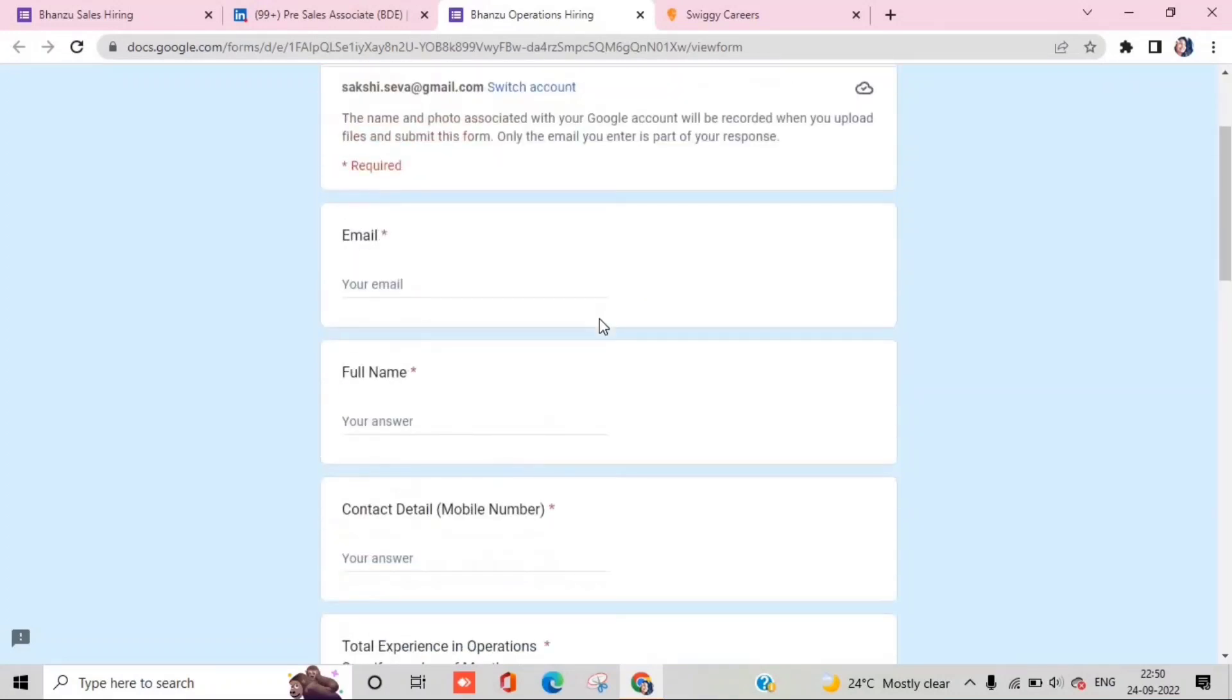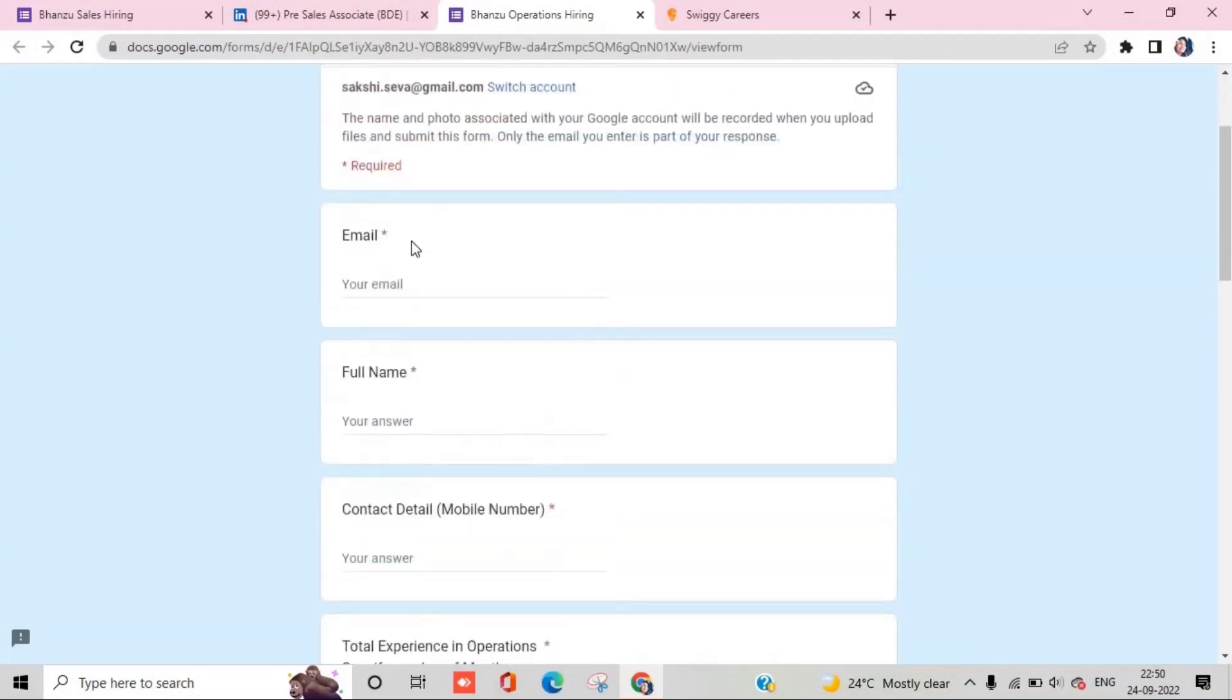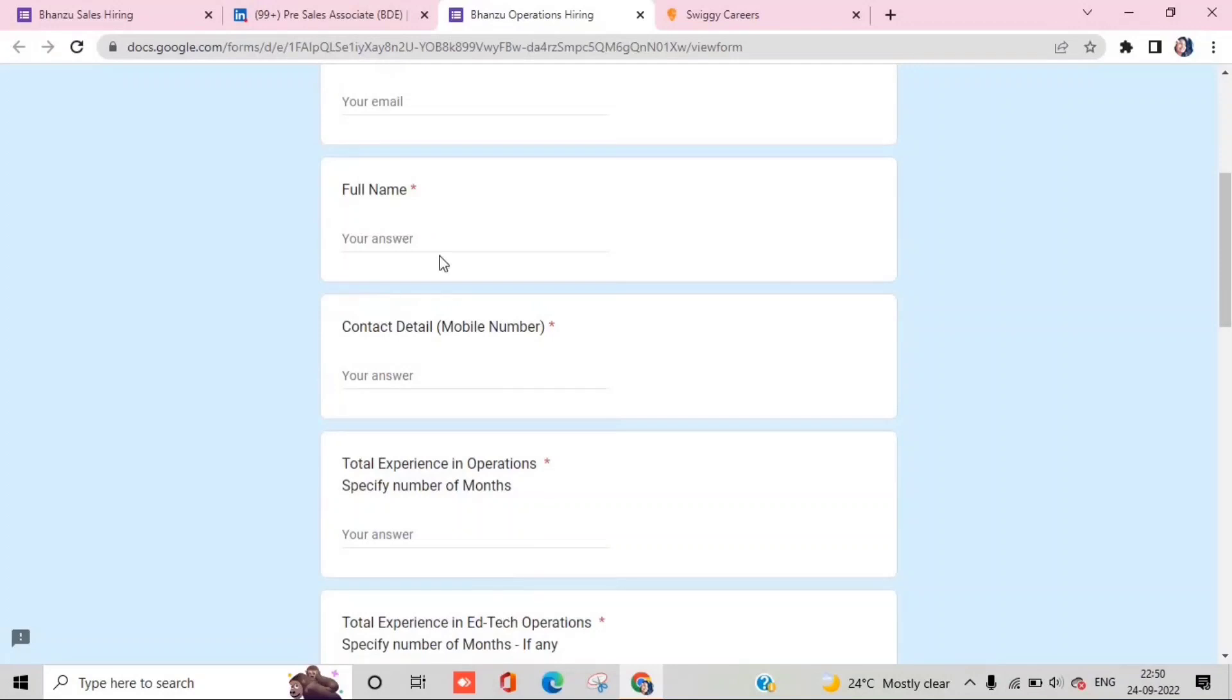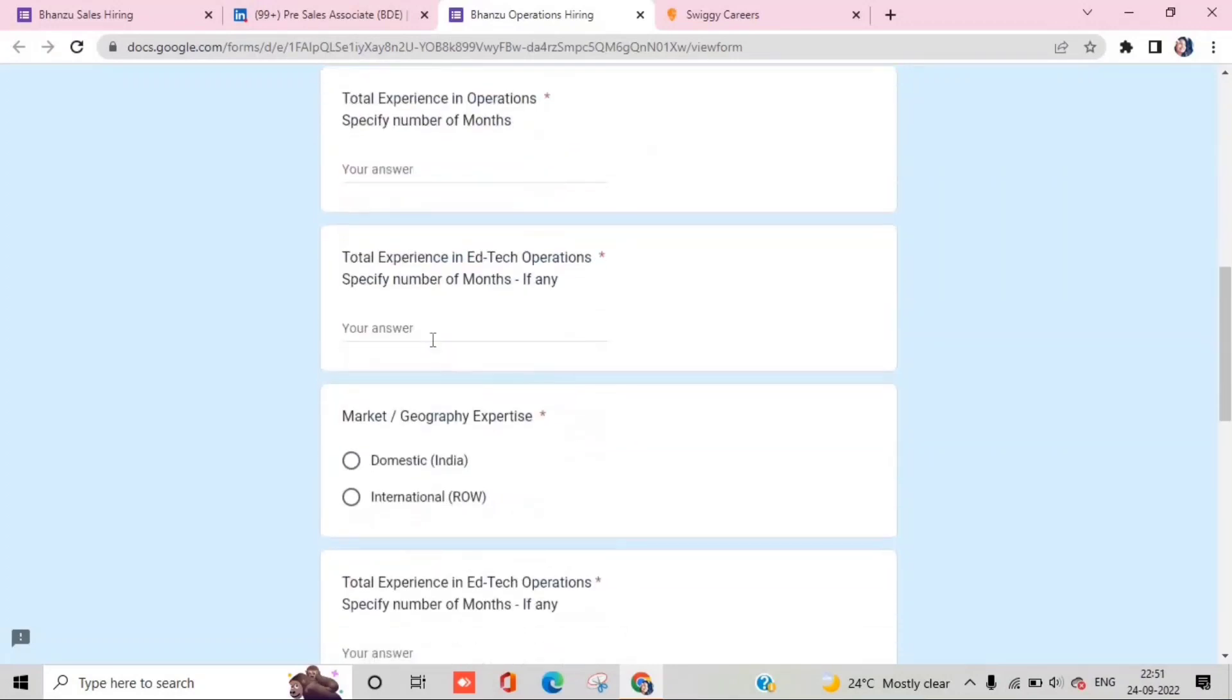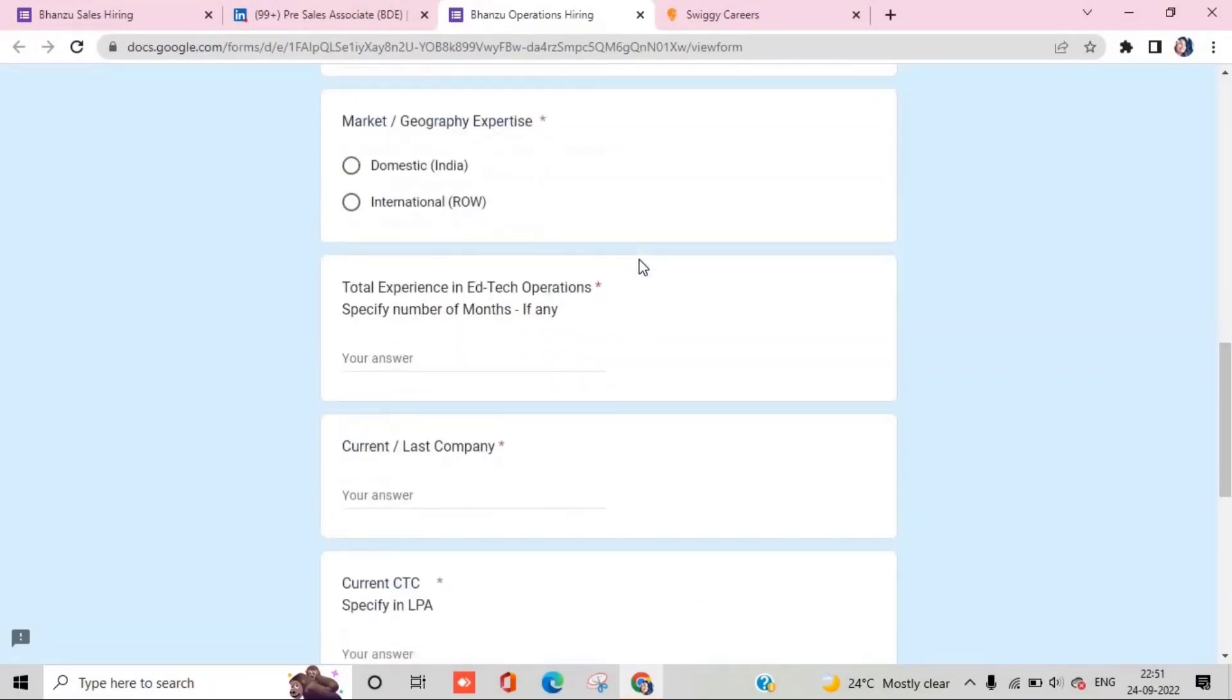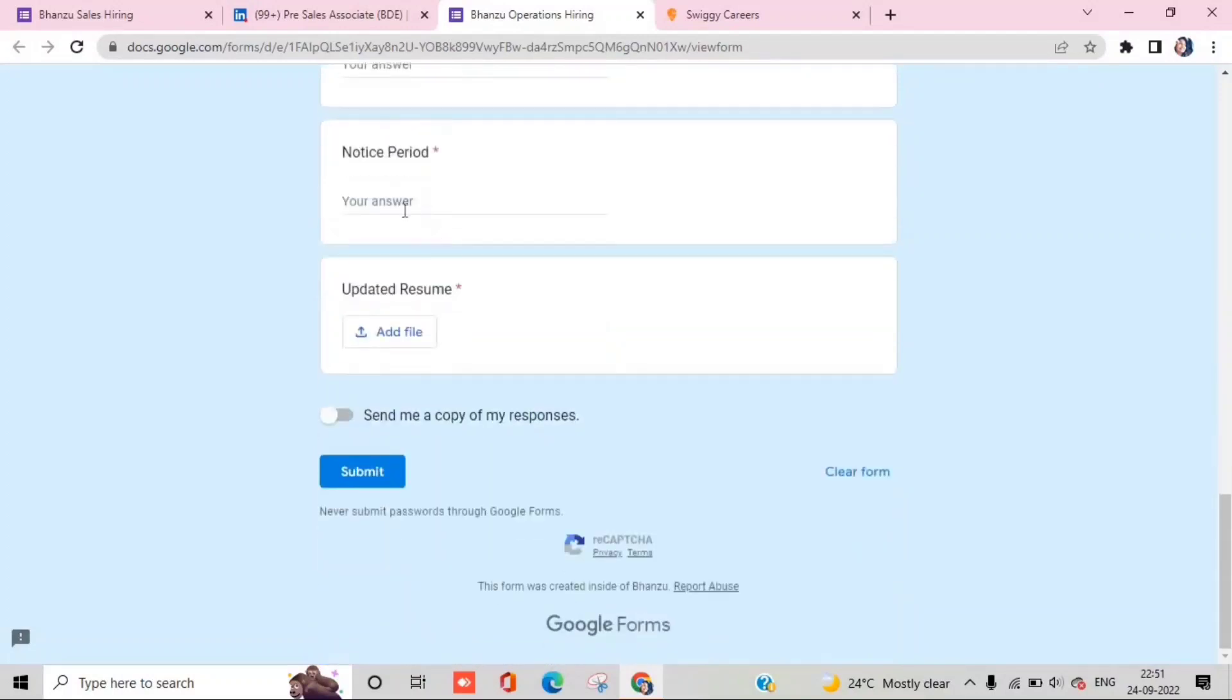When you apply, there's a small form given. You have to provide the position, email address, phone number, full name, total experience. If you have done six months of internship, you should mention it because you will get a preference here. You can write the current CTC, last company, notice period, and after that submit your resume.